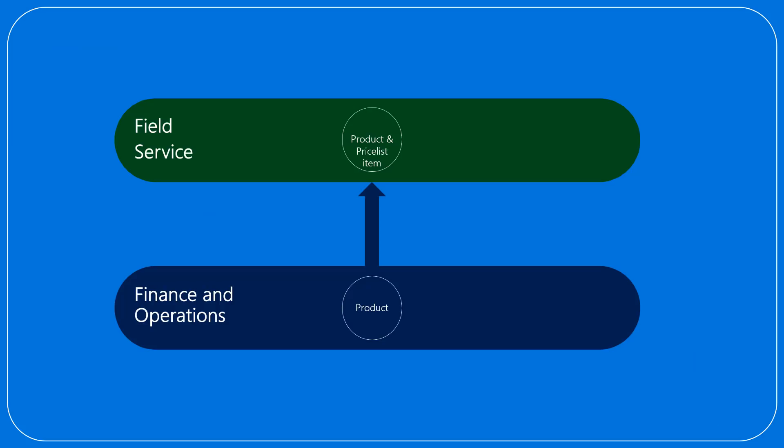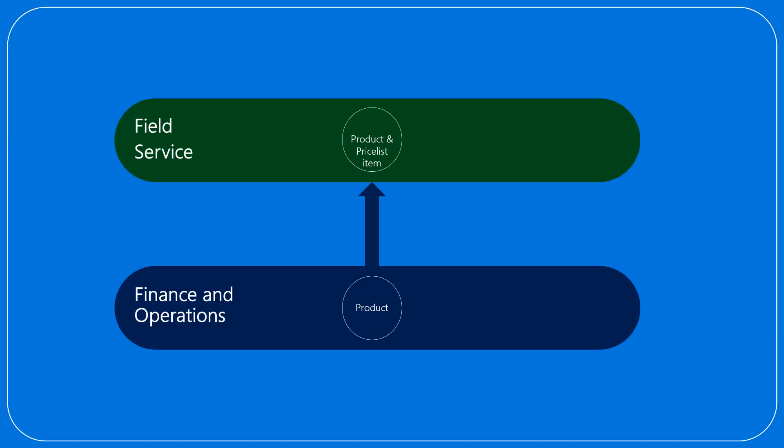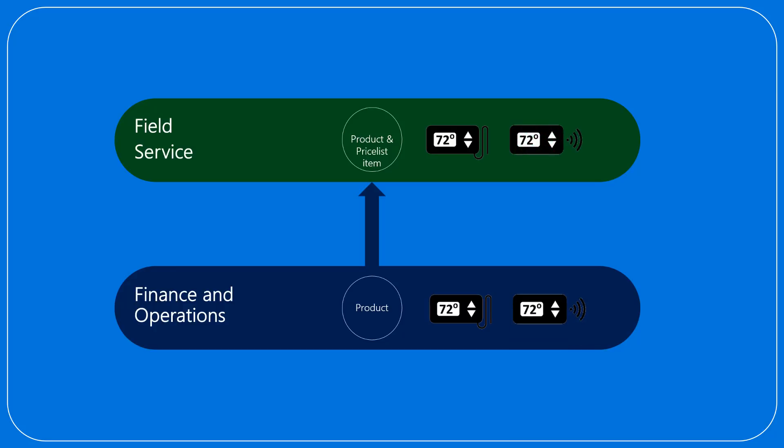The demo company already has a wired heating regulator, but we need to add a new wireless heating regulator and synchronize the new product from finance and operations to field service.